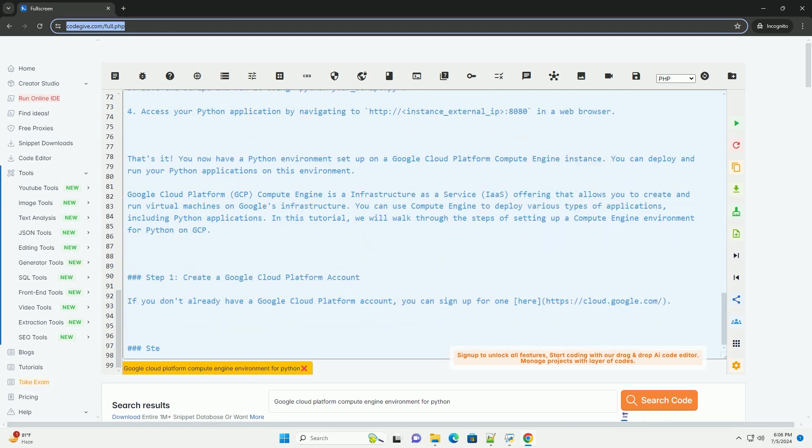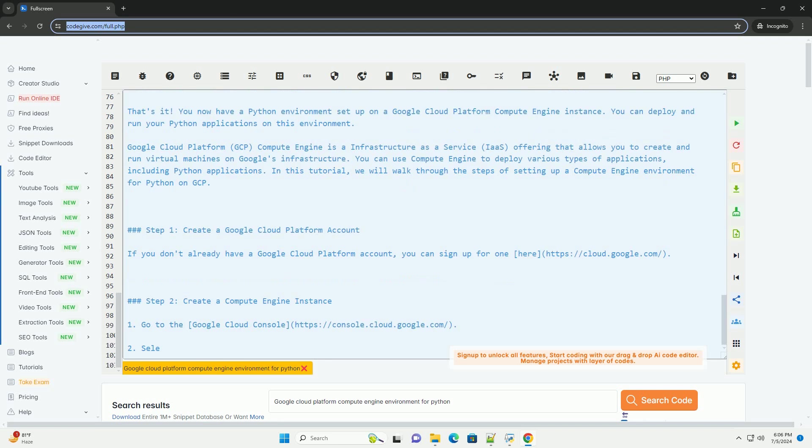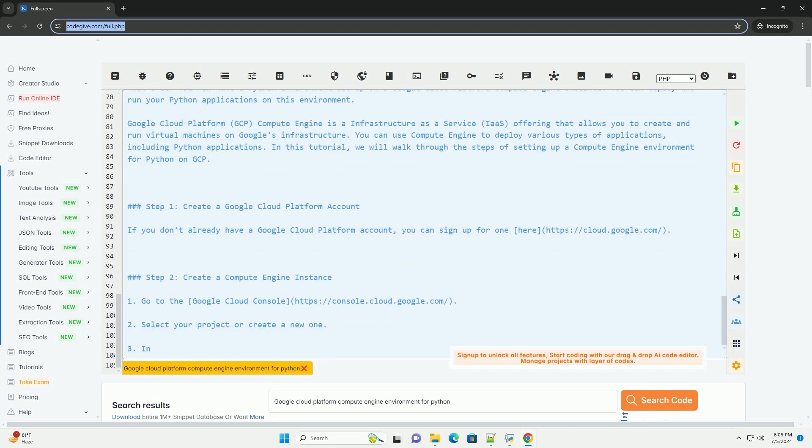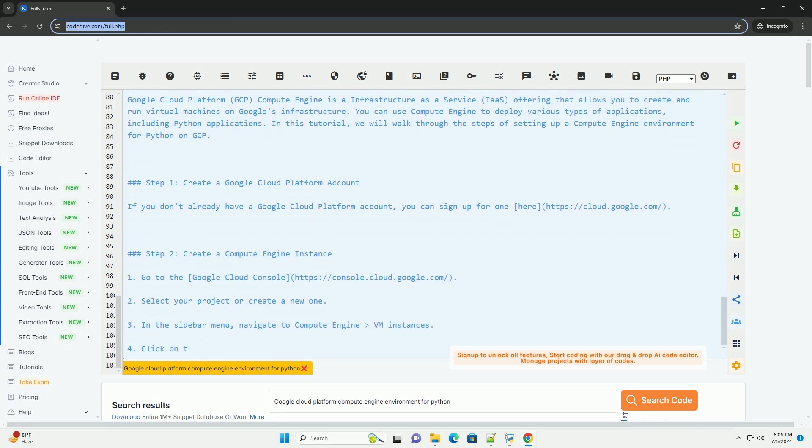Step 3: Connect to your Instance. Once your instance is created, click on the SSH button next to your instance to open a terminal window in the browser. You can also connect to your instance using an SSH client like PUTTY or the Cloud Compute SSH command.